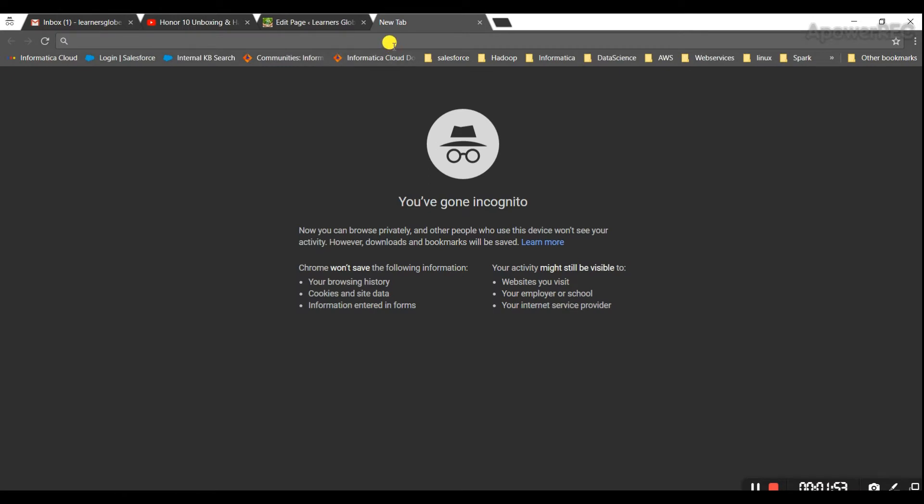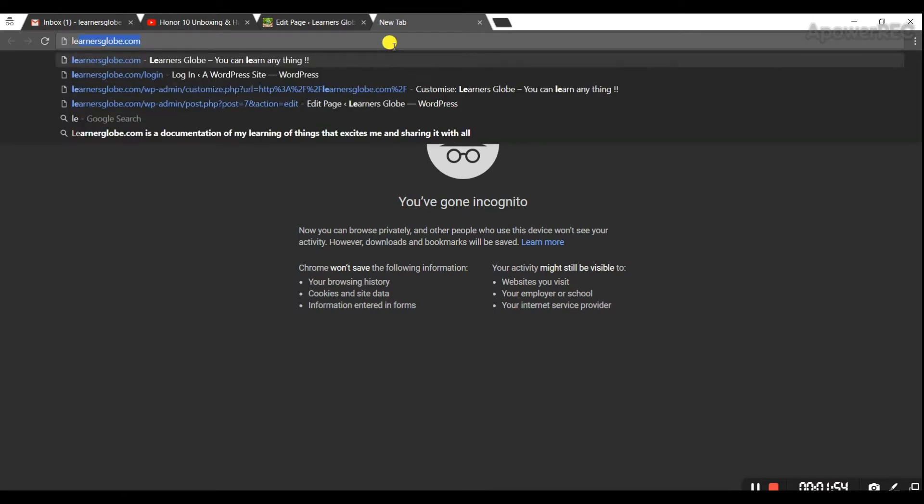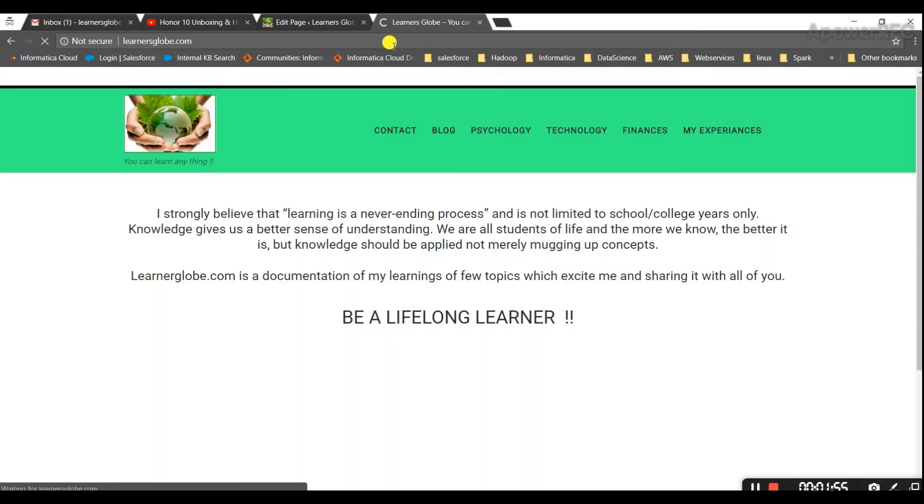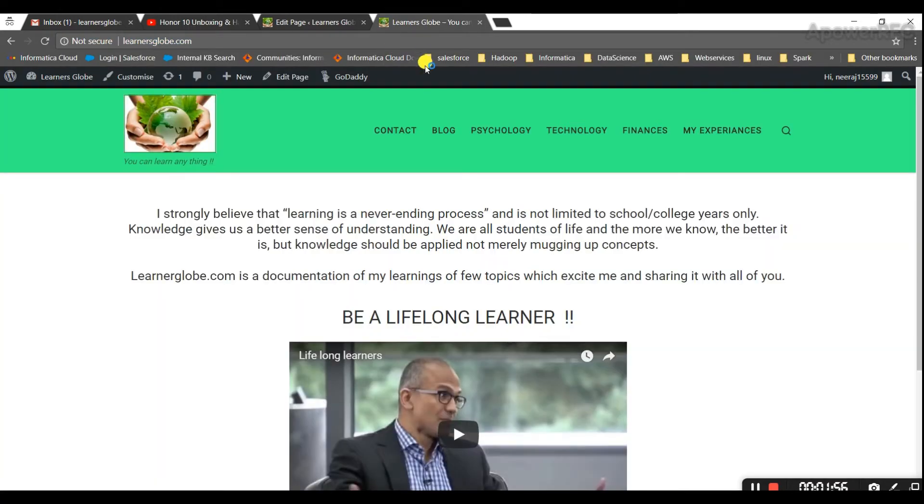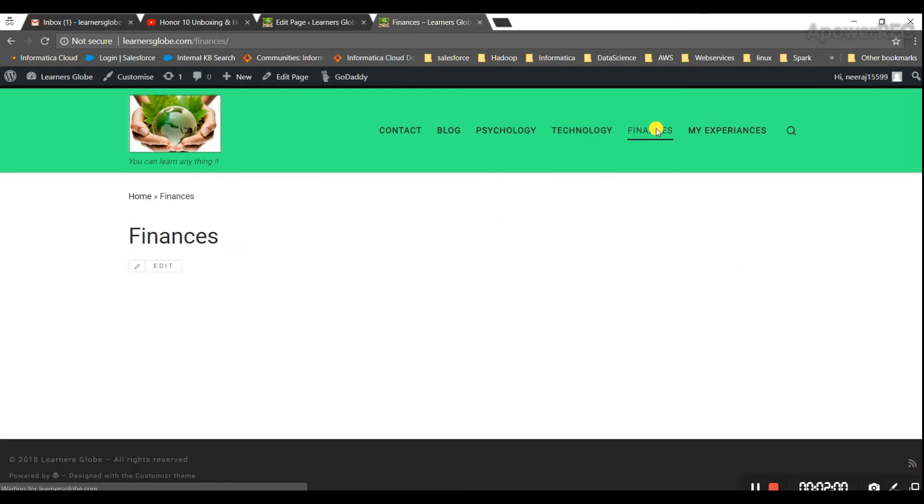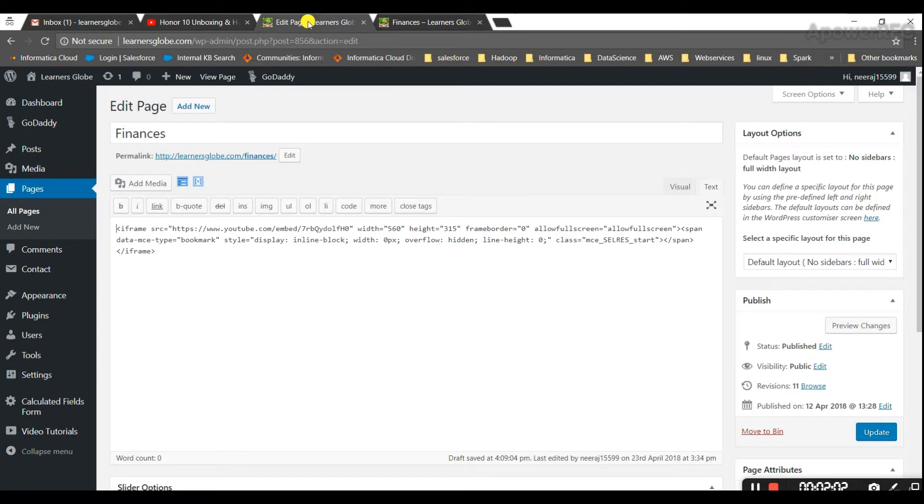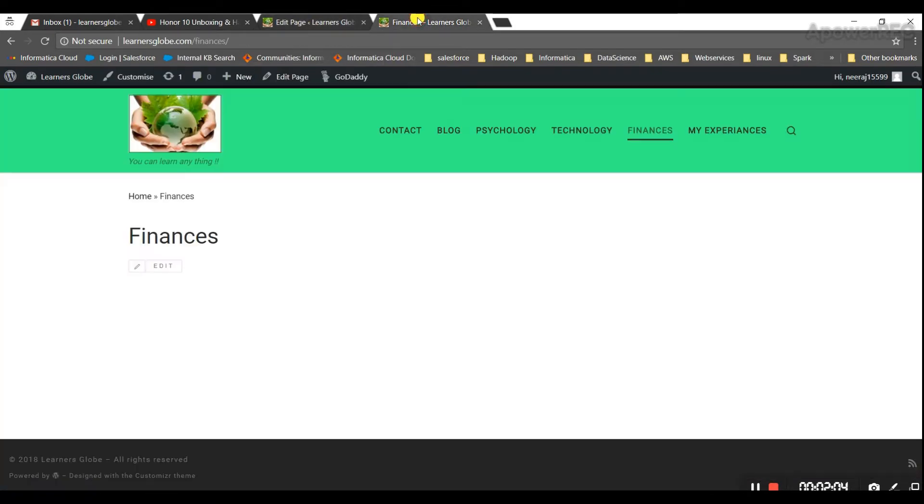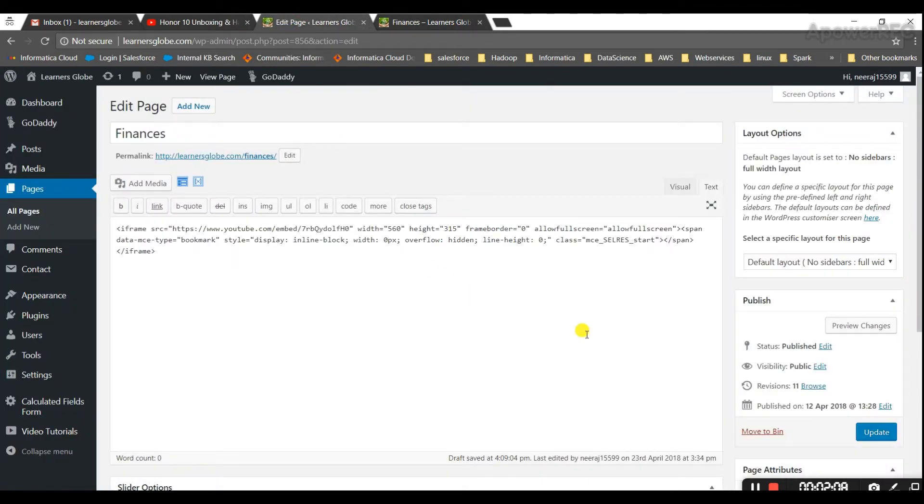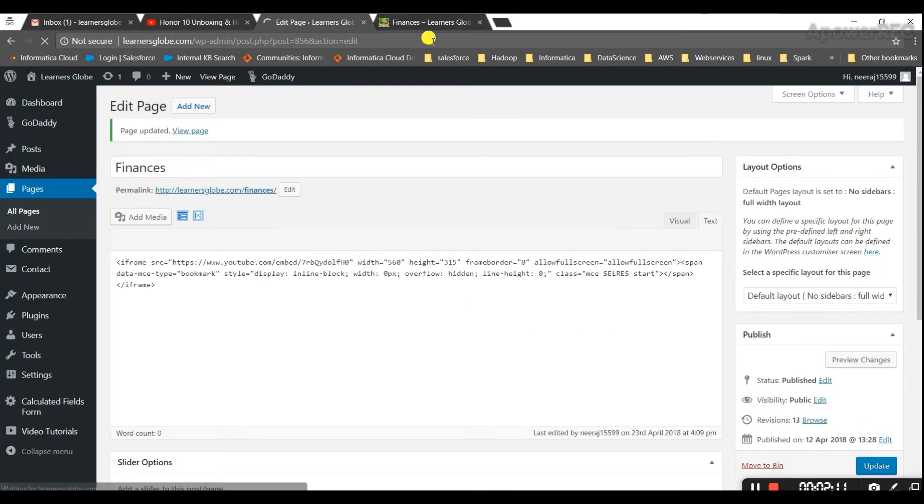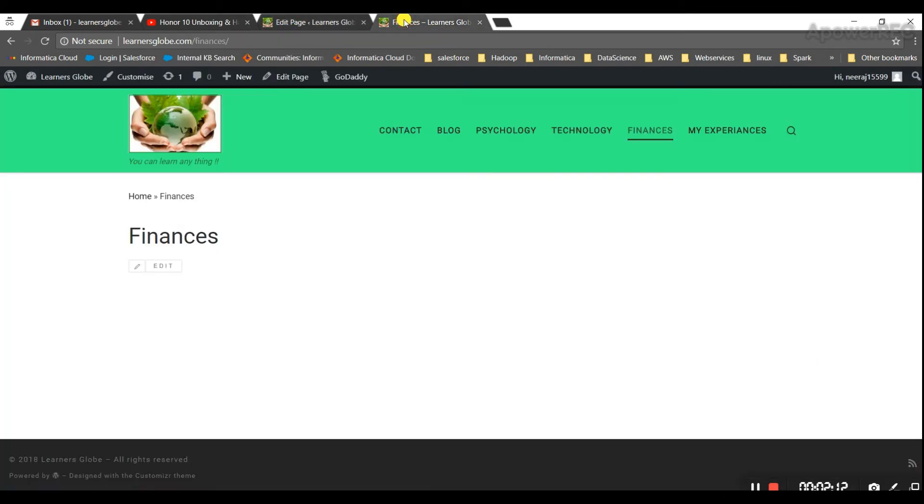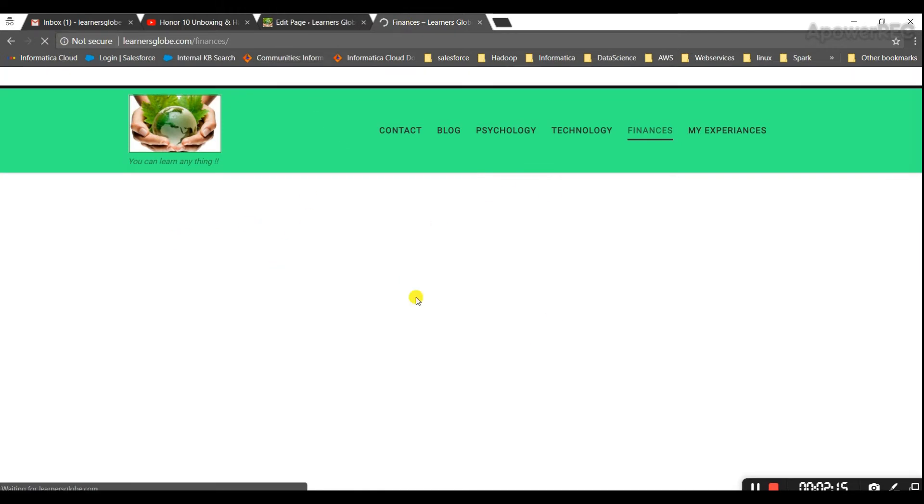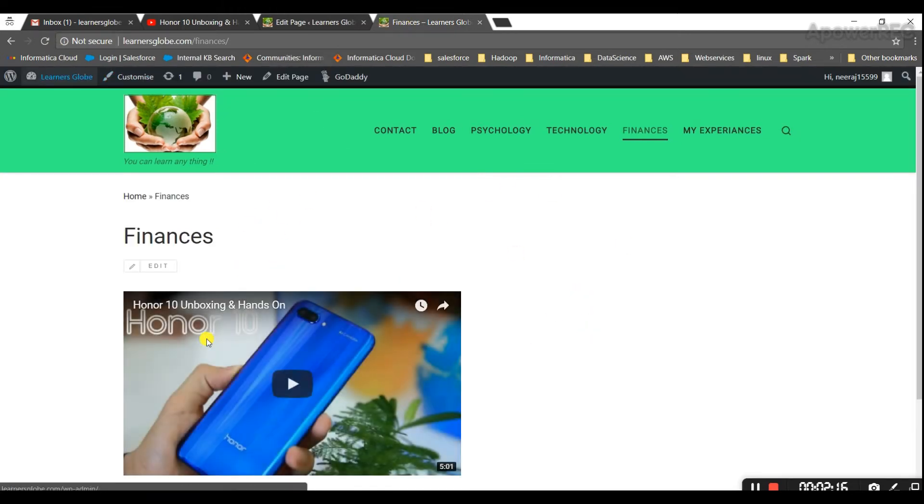So let me go to my site and we had put it in the, which page did I put this? I put this in finance. Okay, I didn't update this, so let me update this and we should see this video on this page.